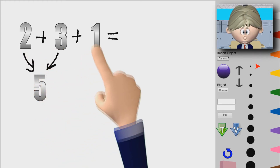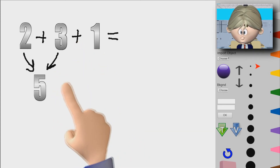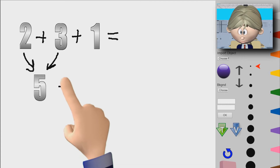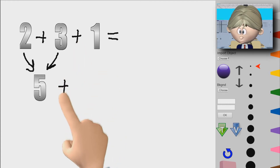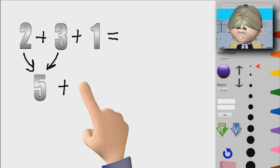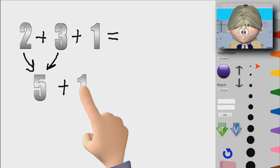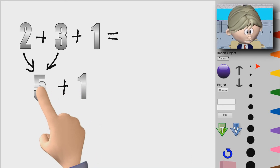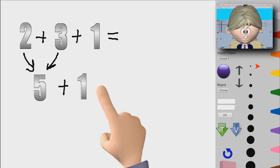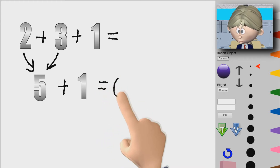But we still have this 1 here, so we're still adding. We still have the plus sign, so we still add that 1. So 5 plus 1, and that is equal to 6.